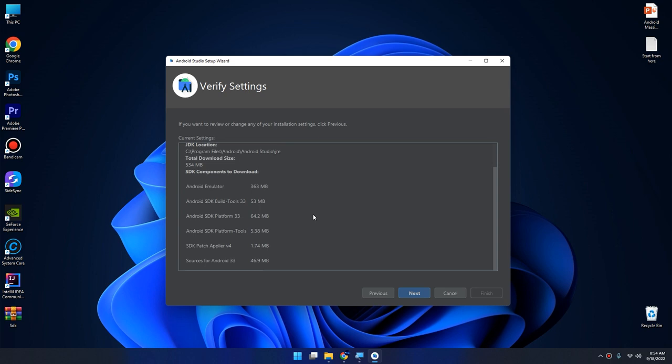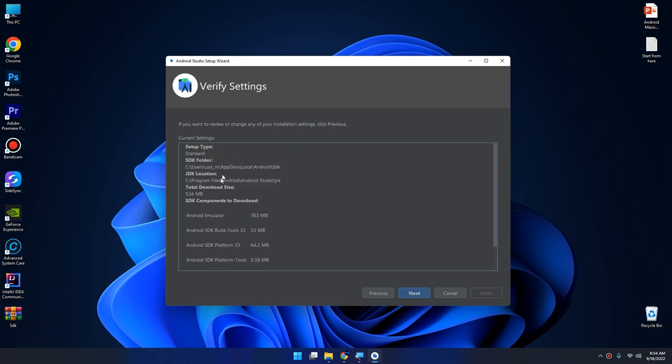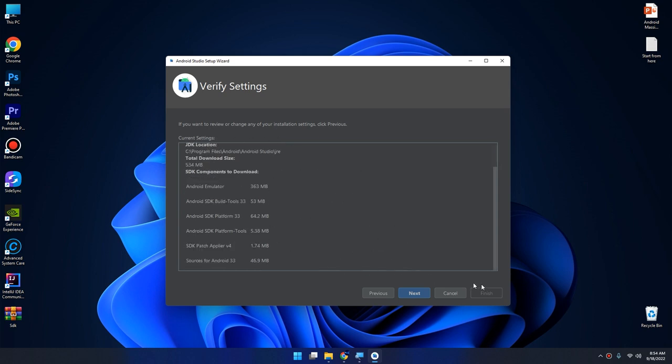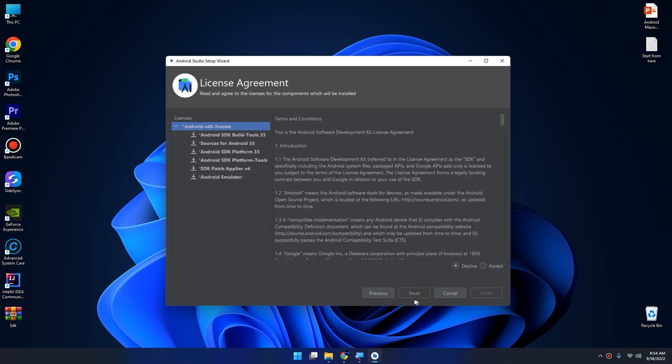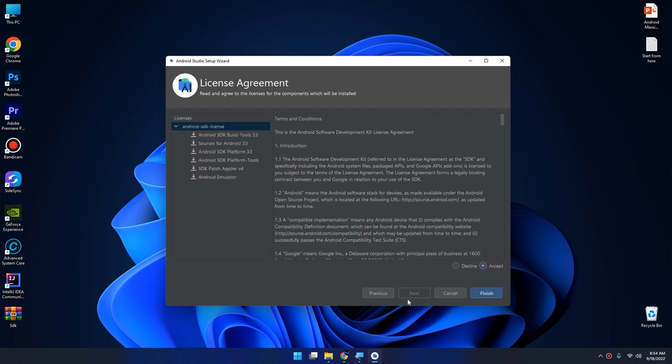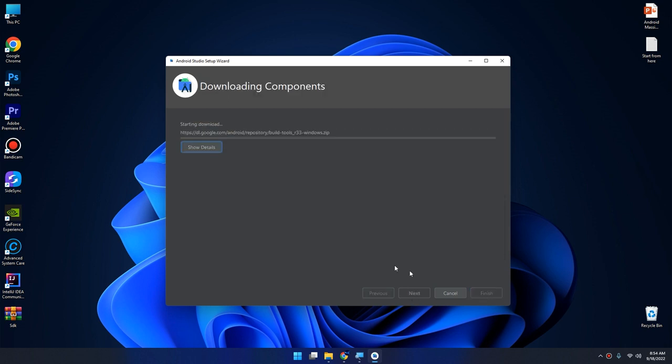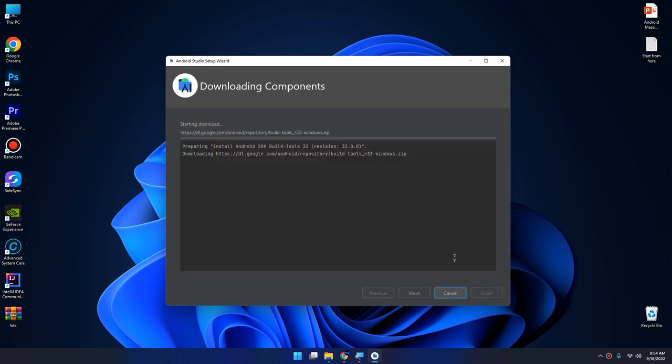These are the downloads that should be included. Click on next, accept, accept, accept, and finish. Here we go, the setup and the download of SDK has started.